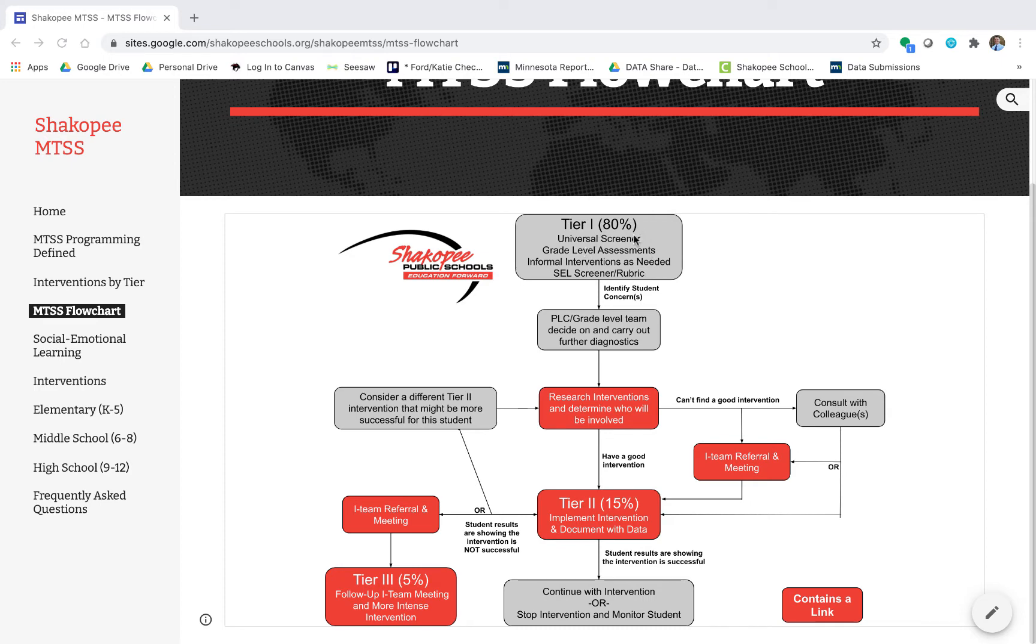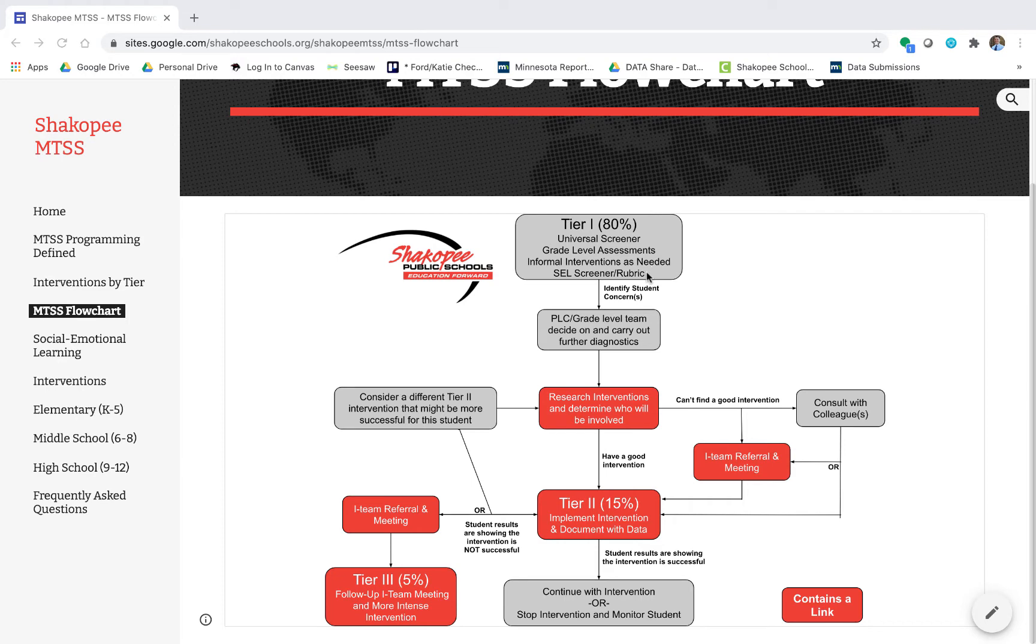Some of the things that Tier 1 would get as far as assessments would be the universal screener, grade level assessments, informal interventions as needed within the classroom, and then a social emotional learner screener and or rubric.